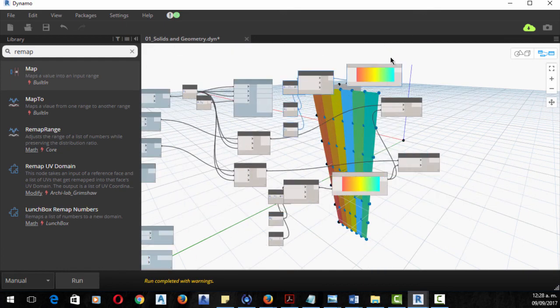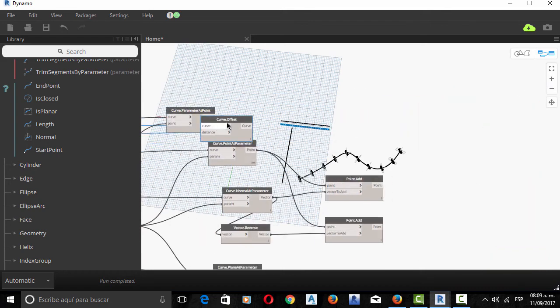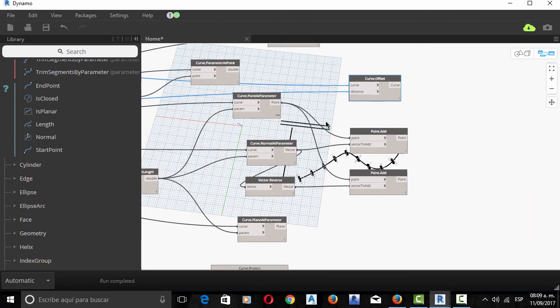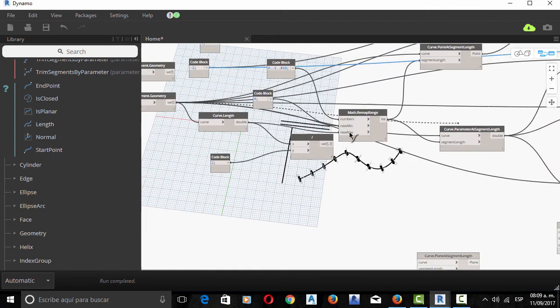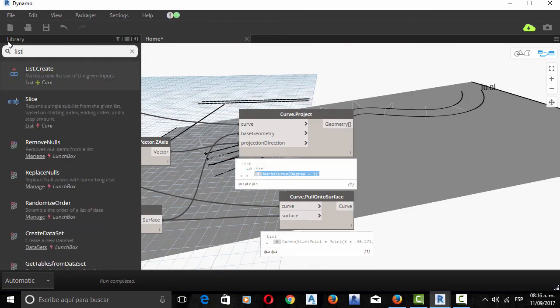It has four exercises to be completed to master workflows and to be proficient enough to create geometry with Dynamo and Revit.